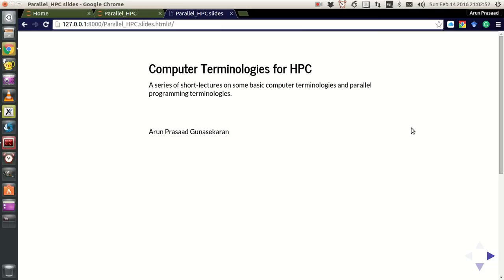Hello guys, my name is Aaron and welcome to my channel. This series is a series of tutorials or short lectures on computer terminologies for high-performance computing.